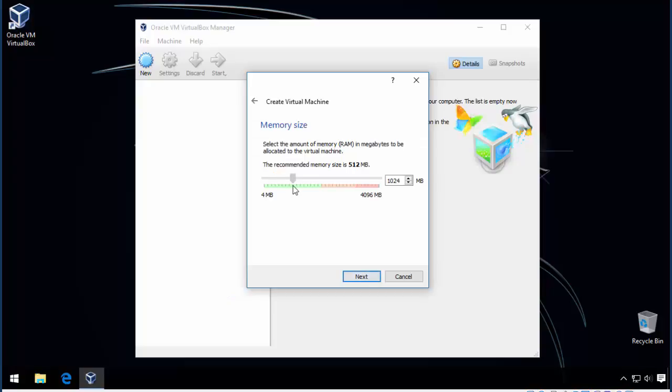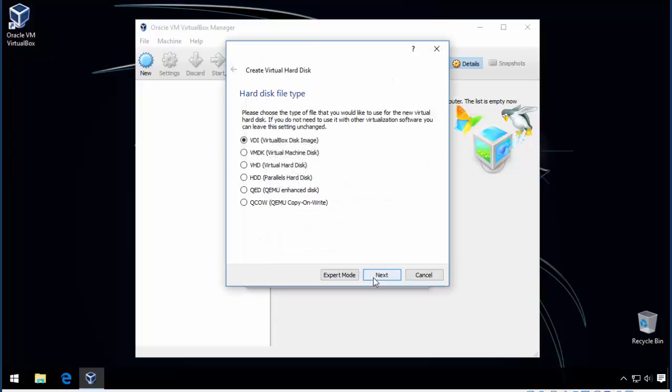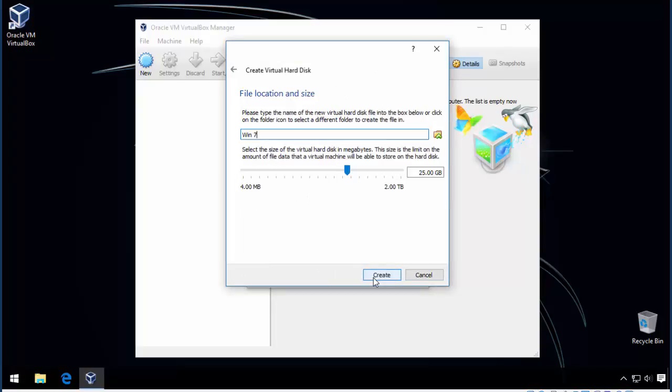Adjust the amount of RAM and set up the virtual hard drive. I recommend VDI format and dynamic allocation for that. Then set the size as required.